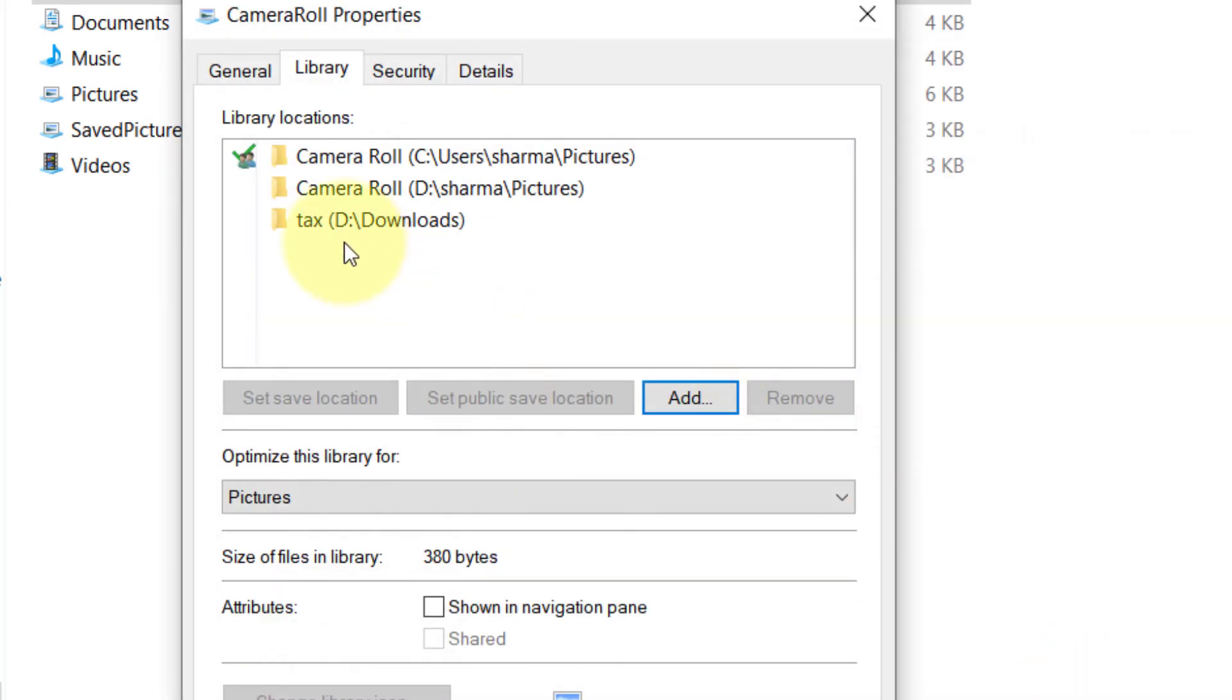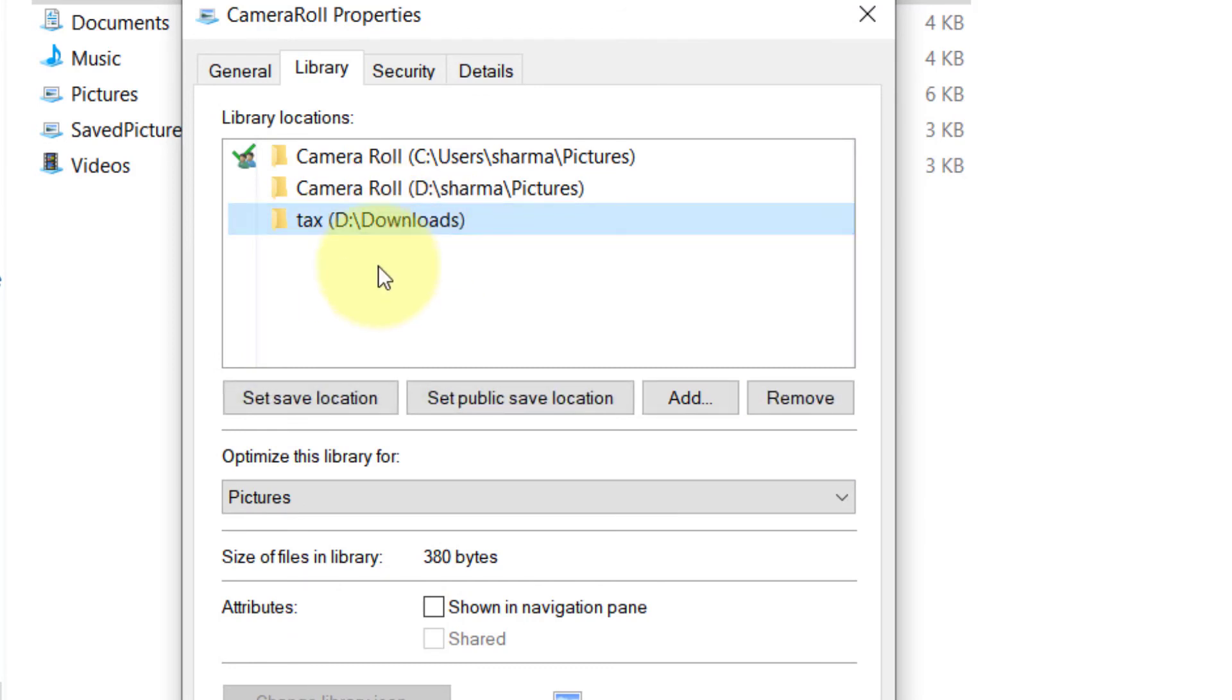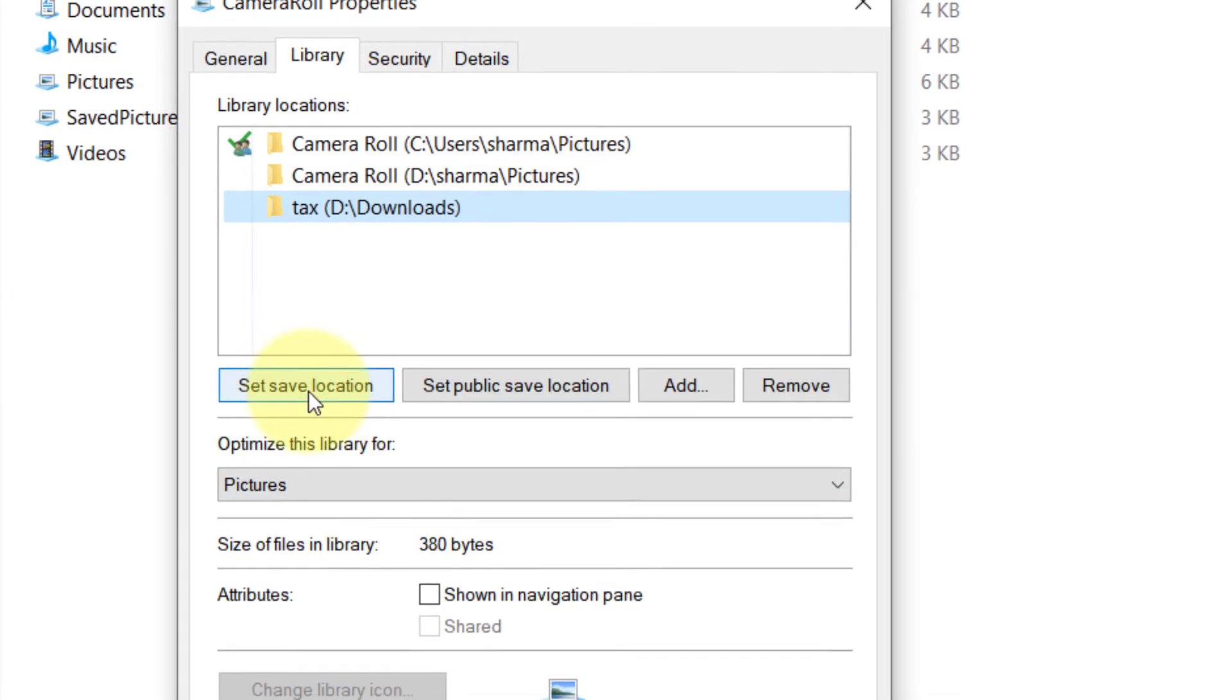After that, click on it and click on 'Set save location' to make it the default location.